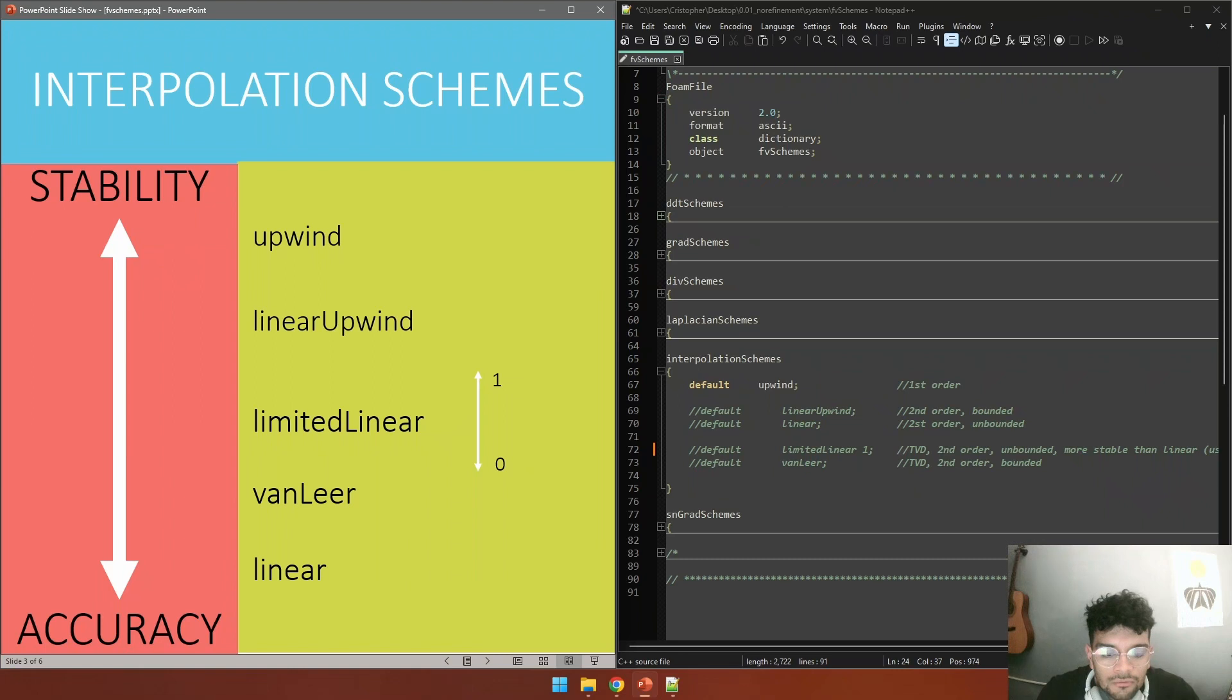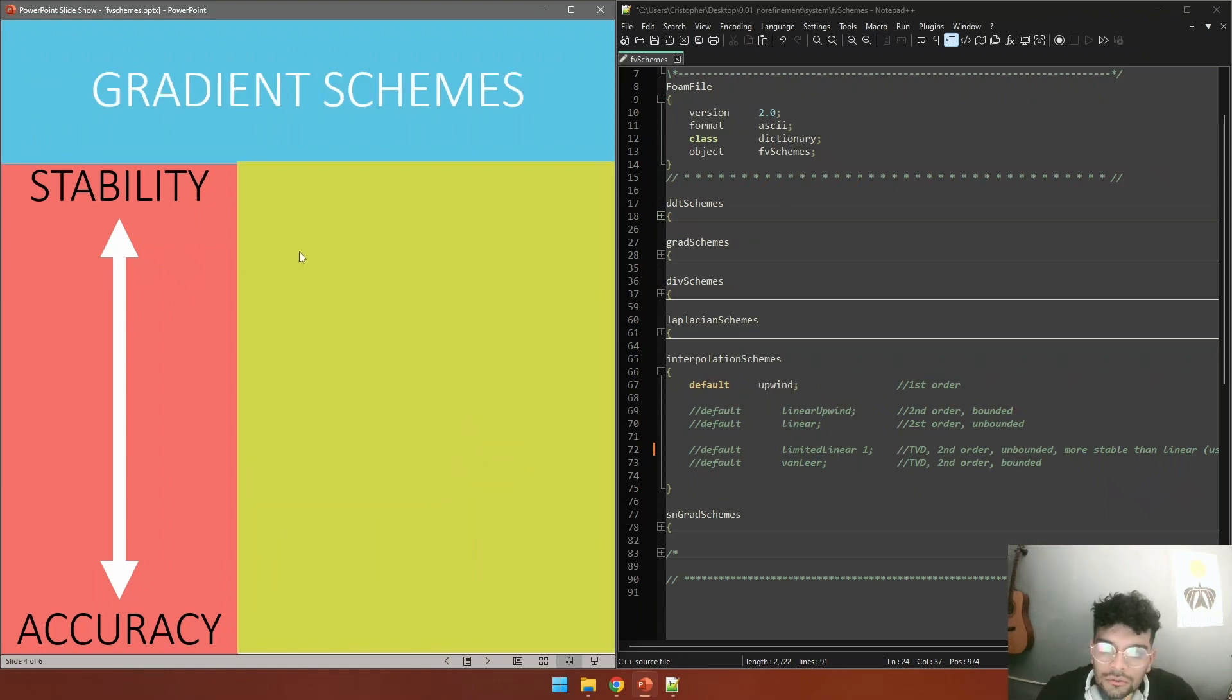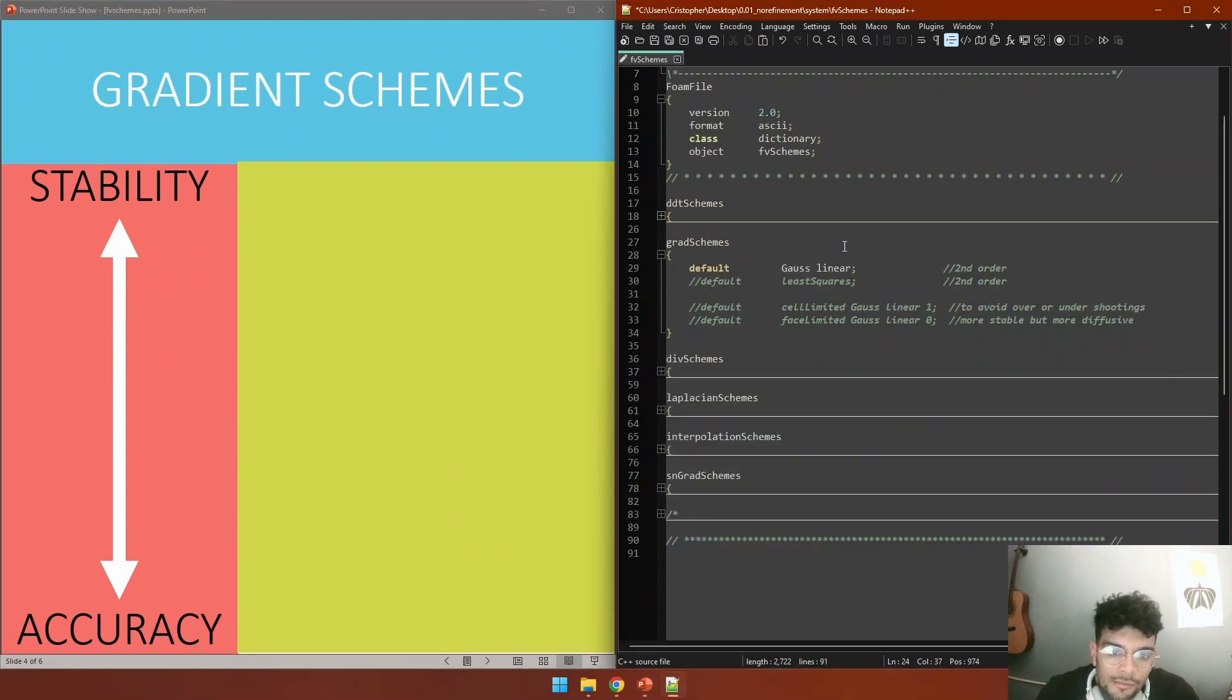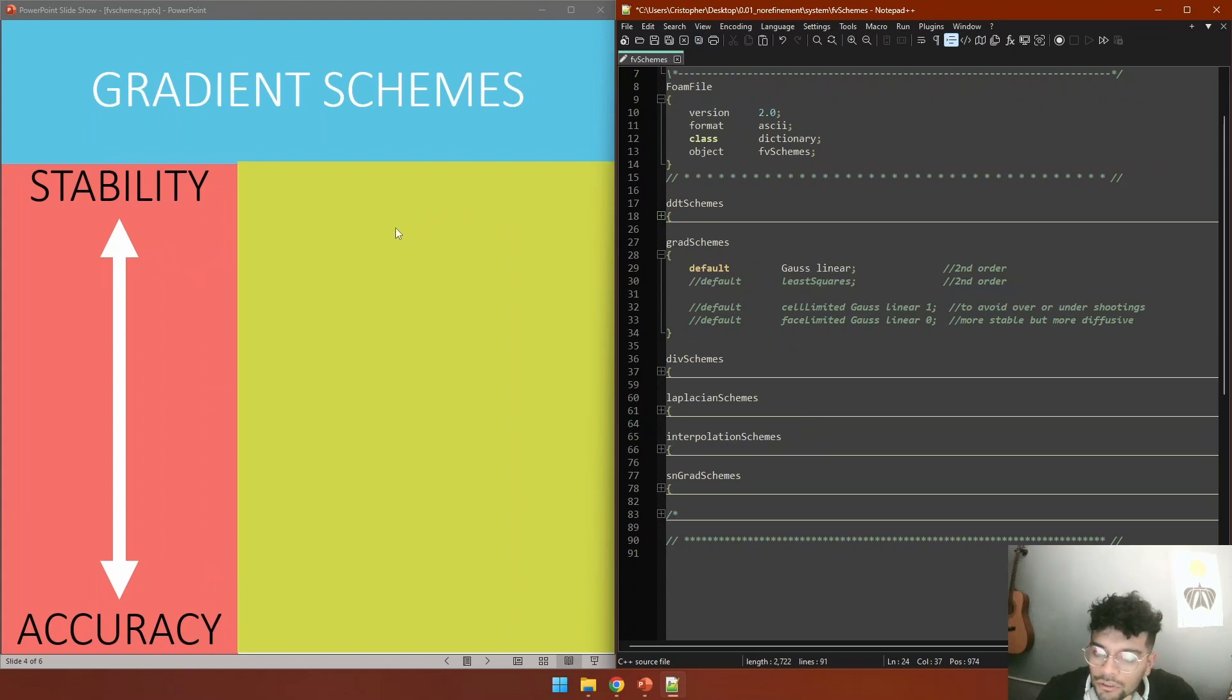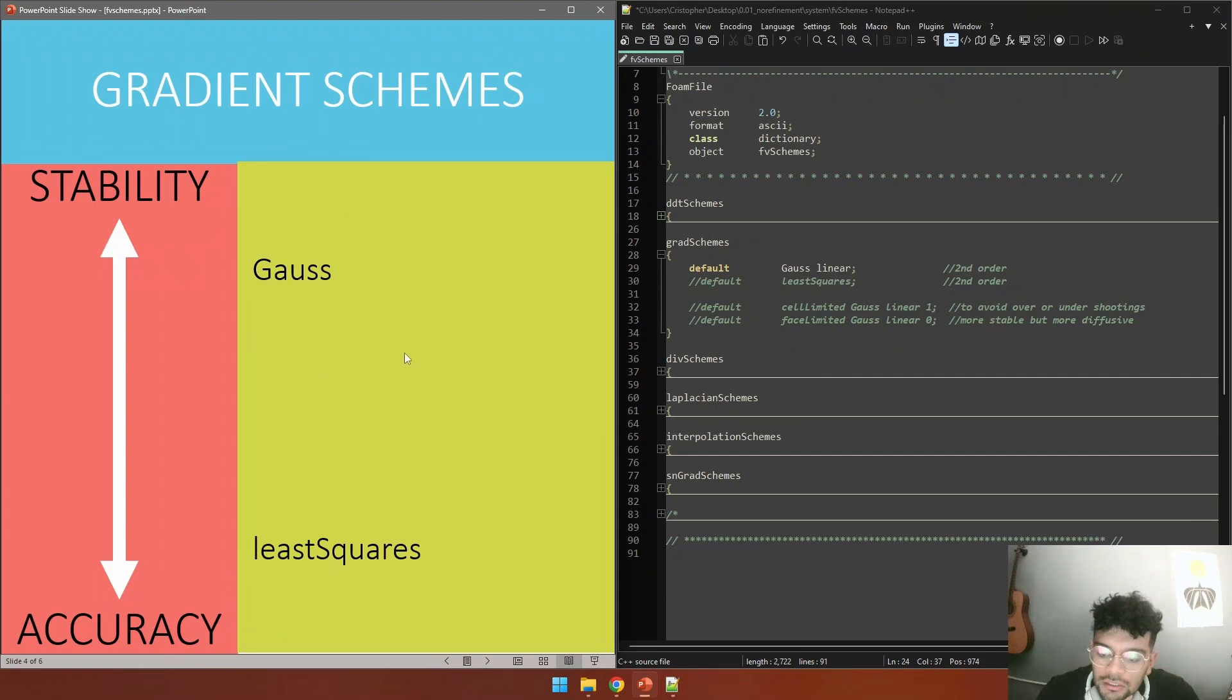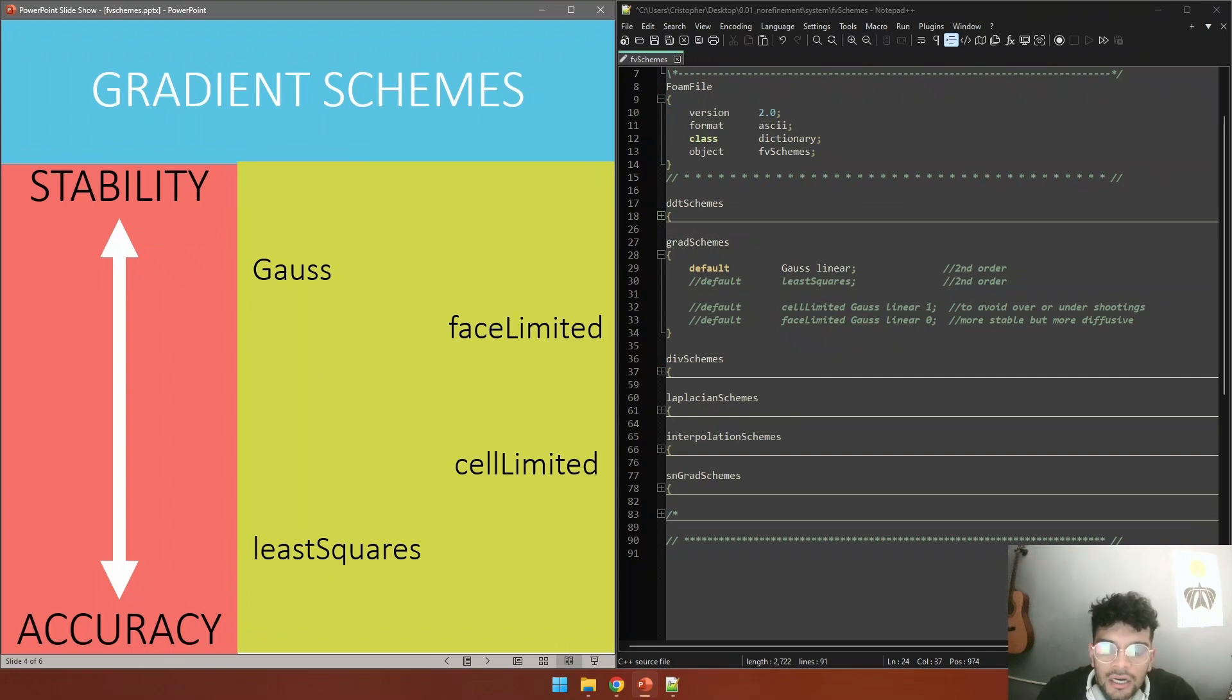Next we have gradient schemes. These schemes are used to solve the gradient terms in our equations. Here we have only two options: the more stable one that is Gauss, and the more accurate one that is least square. There is also an argument that can be added, for example there is phase limited and cell limited.